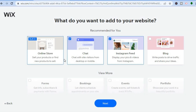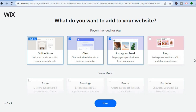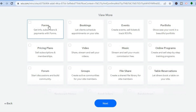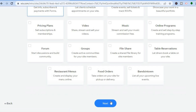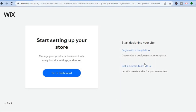After tapping Next, you'll be redirected to a page showing the apps that will be added to your website. You'll have the Online Store, Live Chat to interact with customers, the ability to share your Instagram feed, and a Blog option. You can also scroll down and add features like subscription forms by tapping on 'Forms.' Once you're finished, tap Next at the bottom of the page.